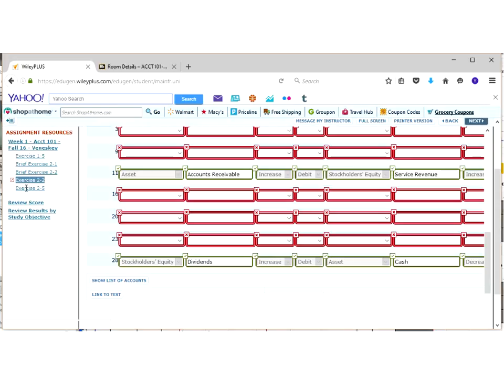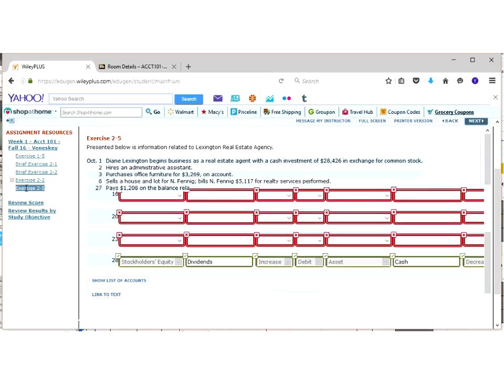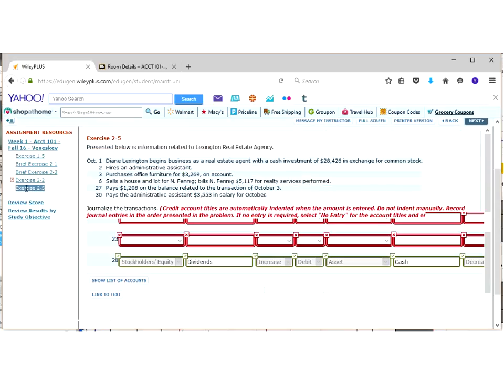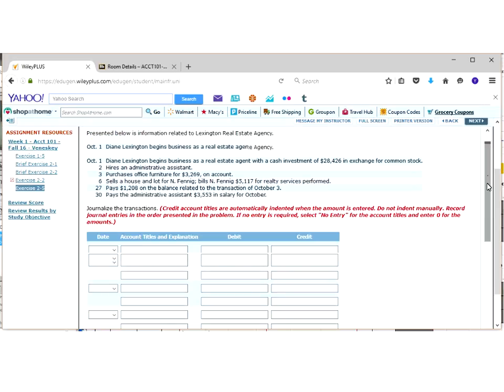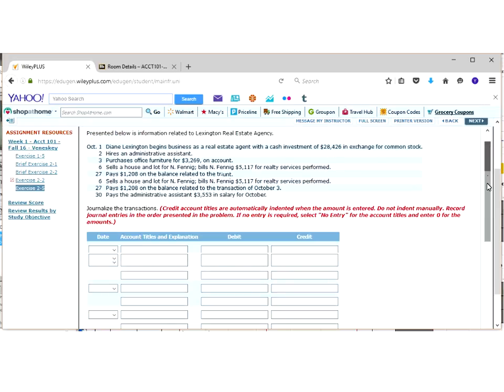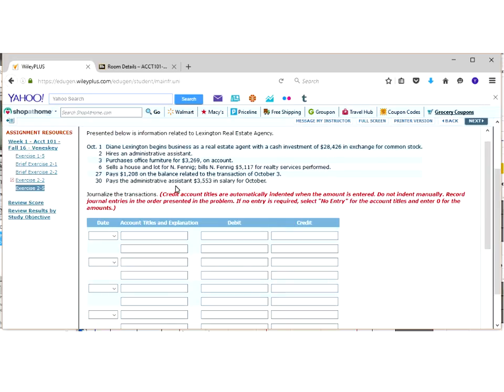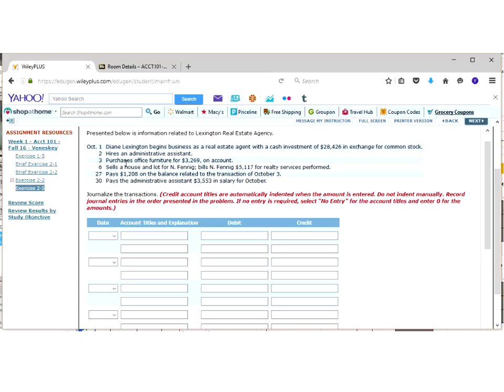The last thing I wanted to look at was exercise 2-5, and I wanted to go through two of them on this one as well. I'm going to skip down and let's do October 27th. We're paying $1,208 on the balance related to the transaction of October 3rd. So back up here, we put money on account. It may be easier if we go ahead and just do October 3rd instead. Let's do that one instead, and then you can use the 27th on your own.